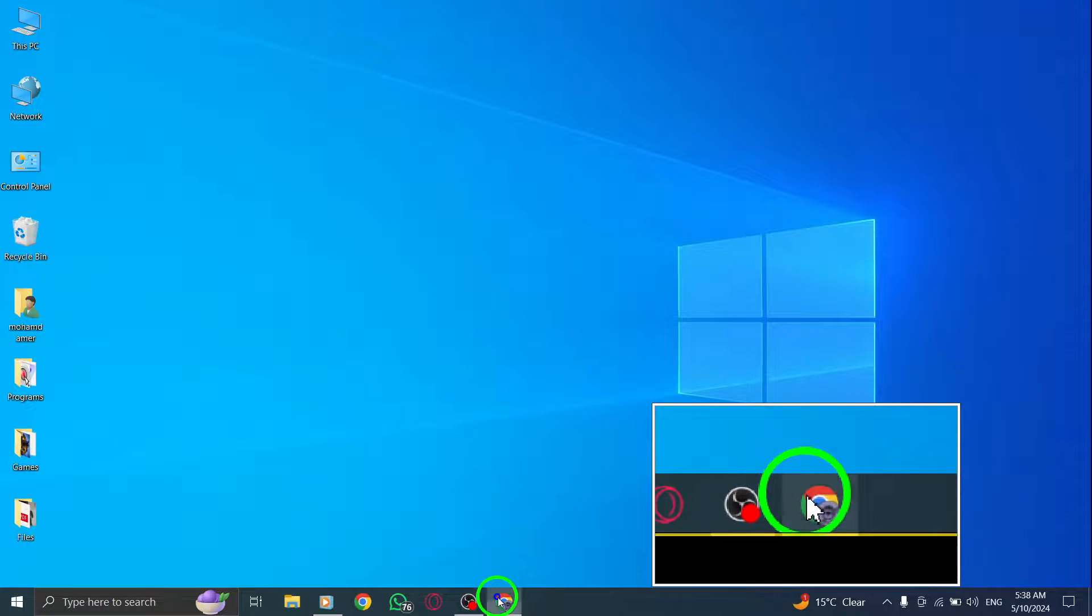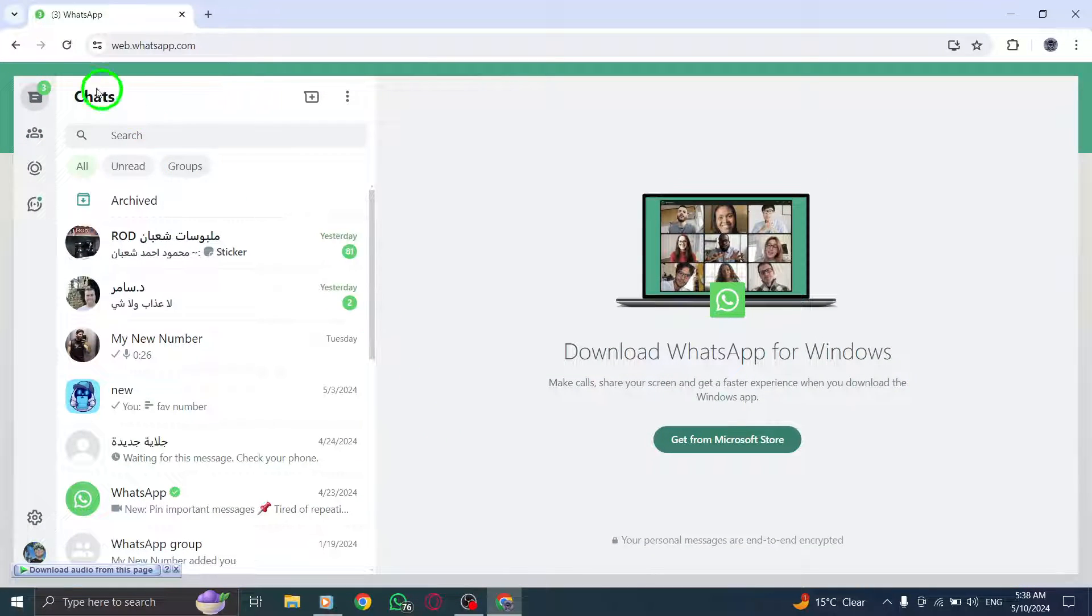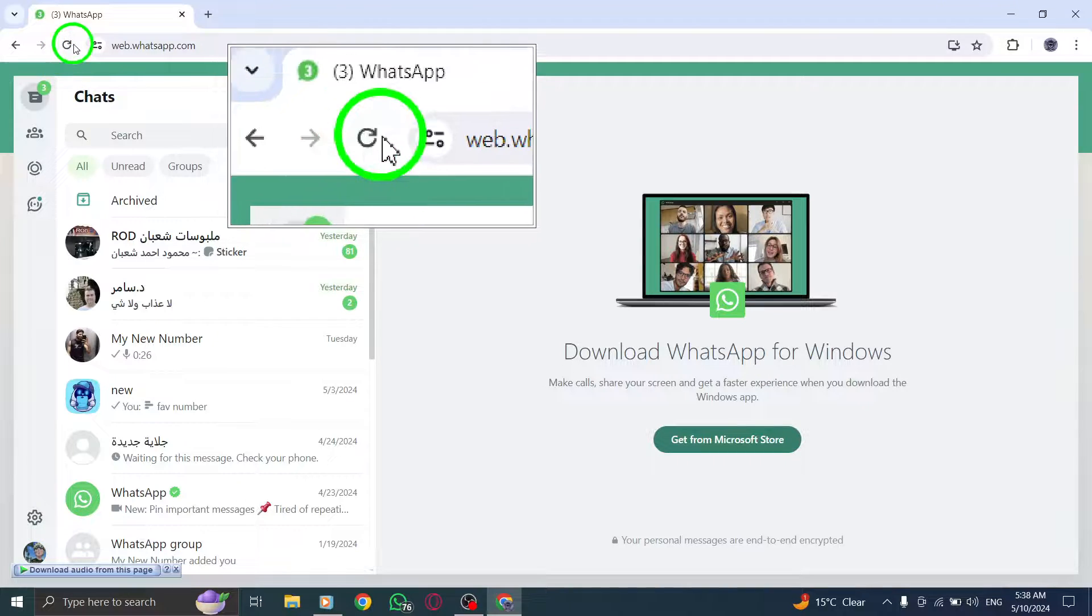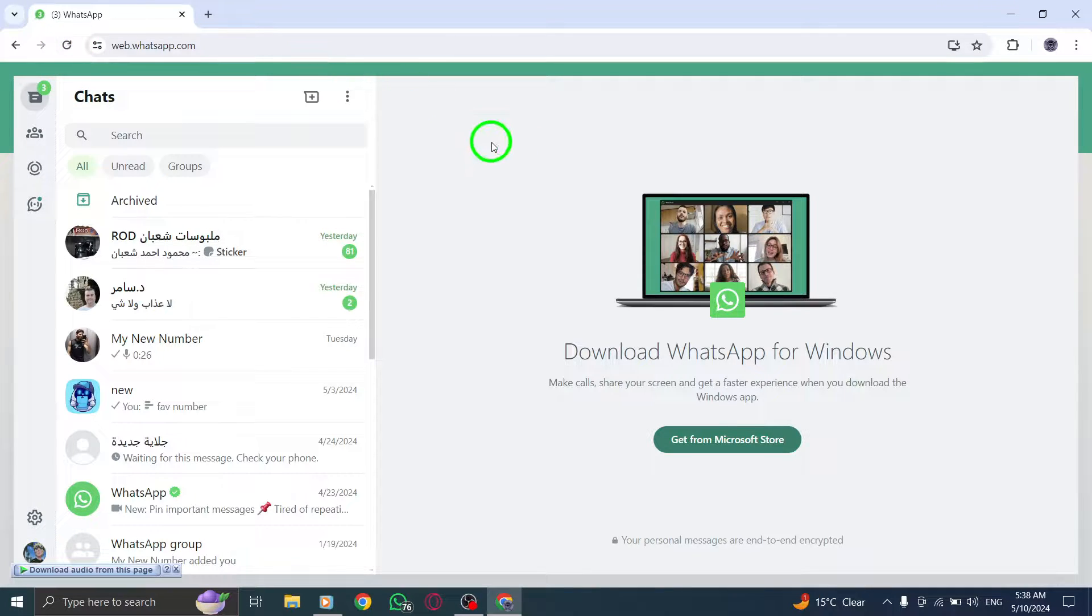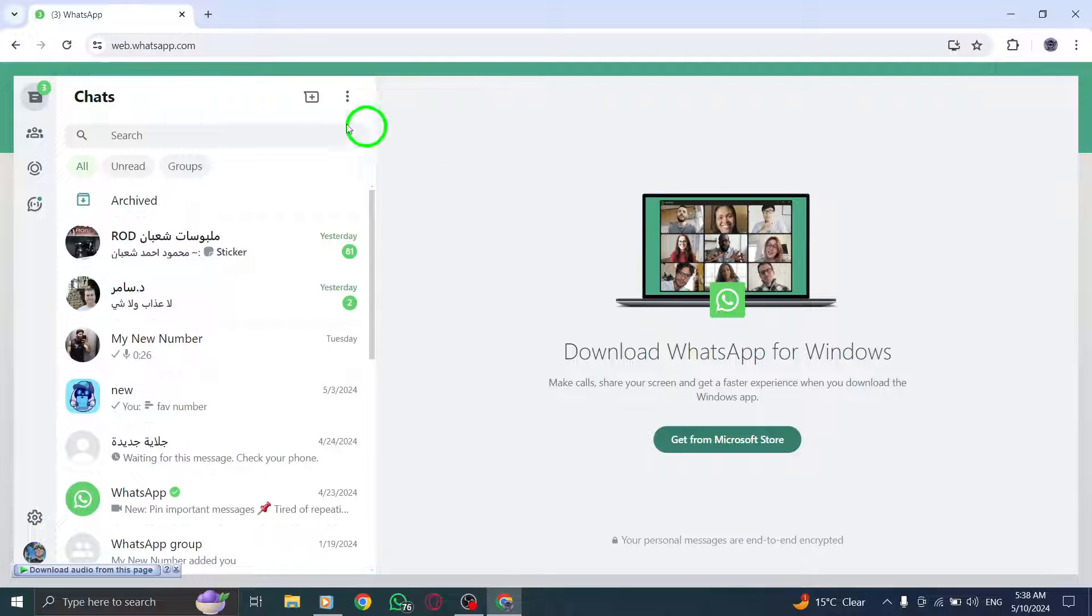Begin by refreshing the WhatsApp webpage to address any temporary glitches causing the app to crash.